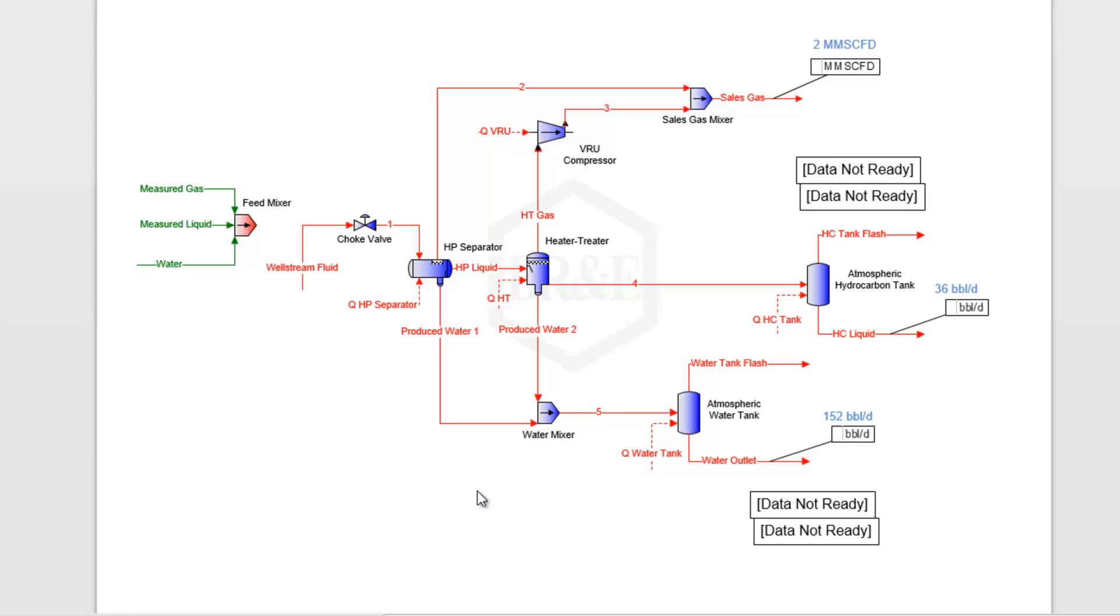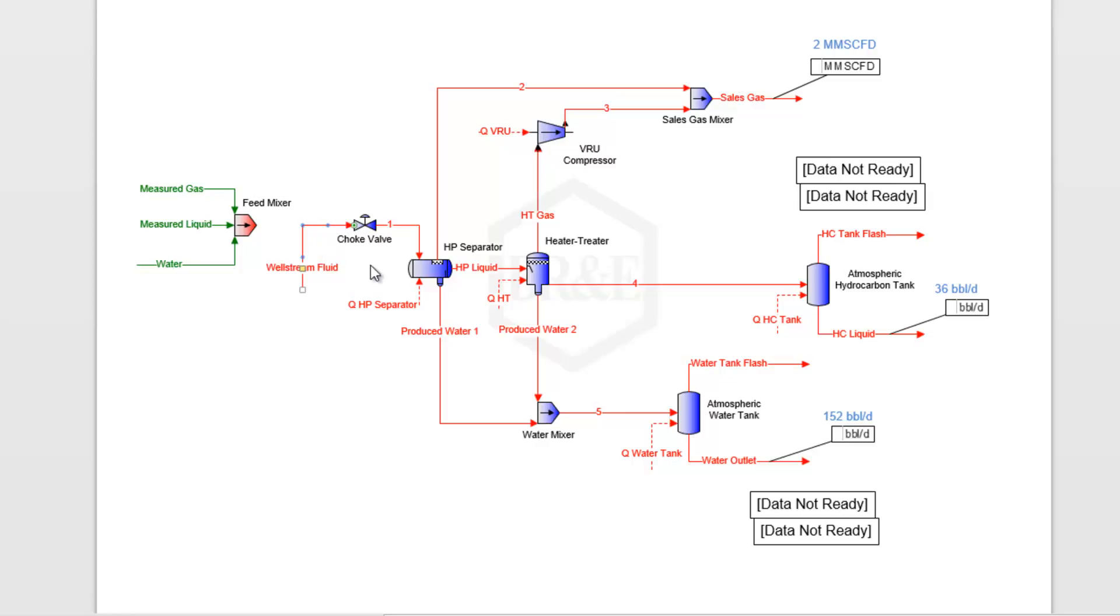Along the way, we want to be able to calculate what our water tank flashing losses are and what our hydrocarbon flashing losses are as well. Ideally, we would just know what the well stream fluid here is made of—its composition and flow rate. We could type that all in and just send it down the process and have Promax calculate those outlet streams for us. But unfortunately, you don't really ever know just the well stream fluid composition.